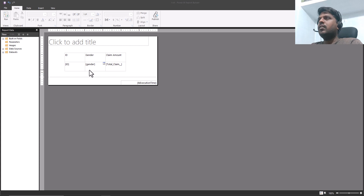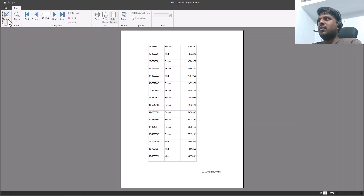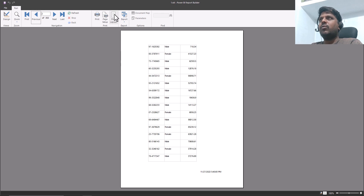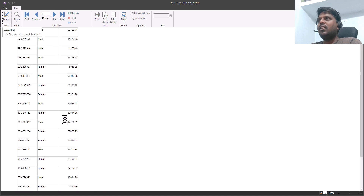In the previous video we saw how to run an expression where we created a table. We can select it and click the run button on the top to see the page, where we can scroll left or right. We can view this format using the print layout option present here; if we don't want it we can uncheck it and see the output like this.